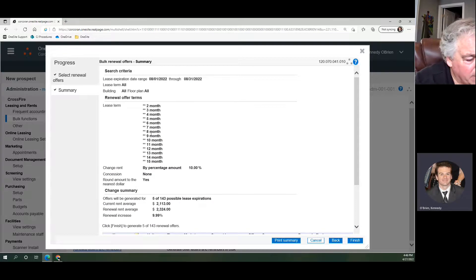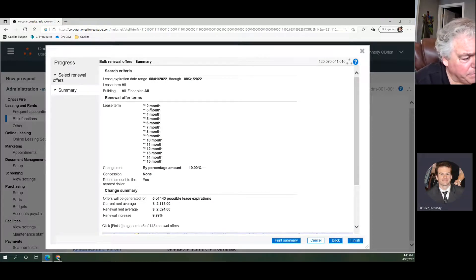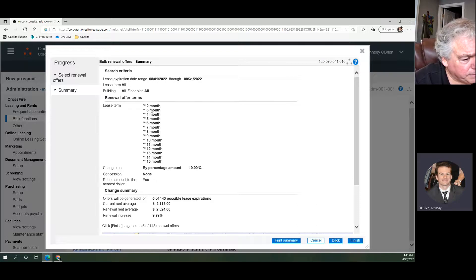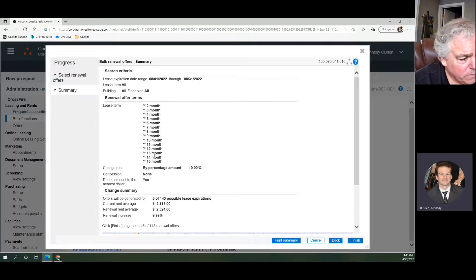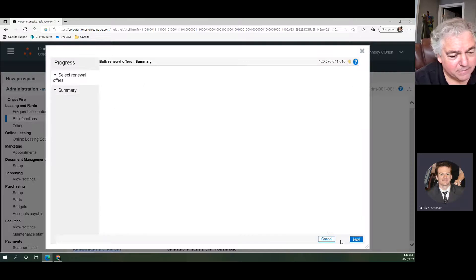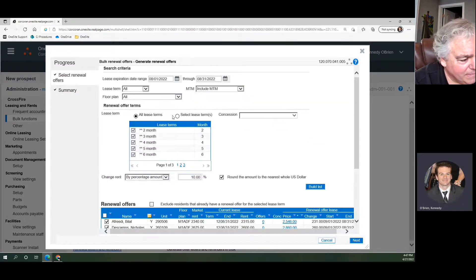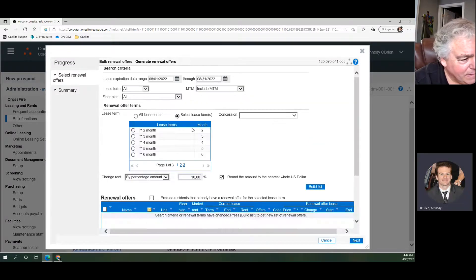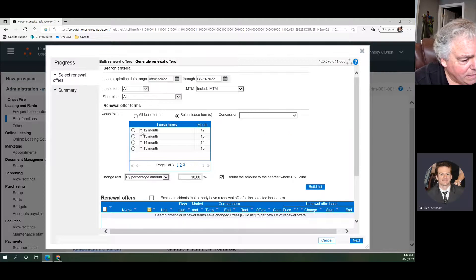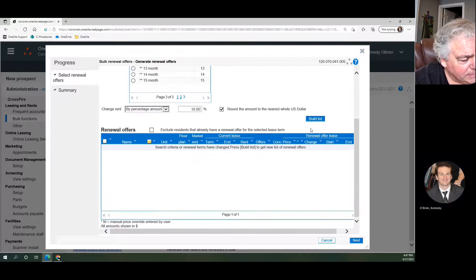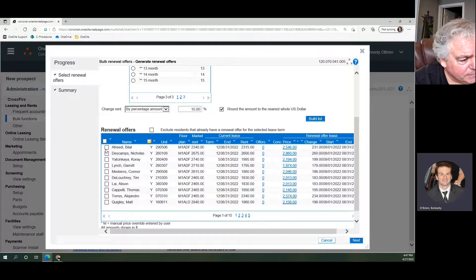Now we don't want all that. I can't imagine any scenario where you want to offer 150 people 15 different lease terms. So we're going back, we're going to select our lease terms, we're going to do 12 months. We'll build our list again. We're going to do our top five people.